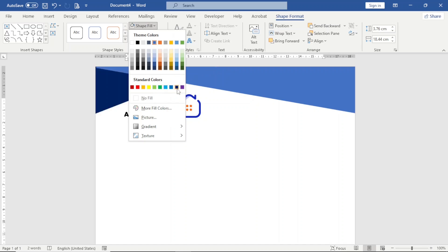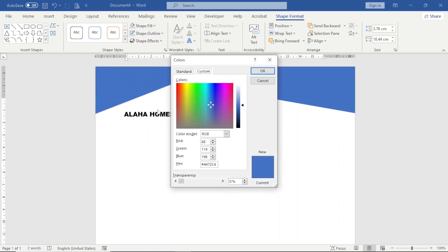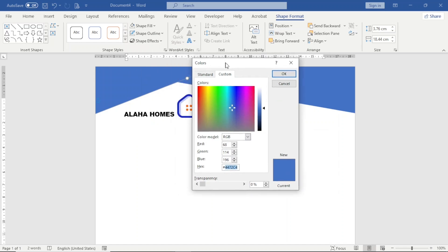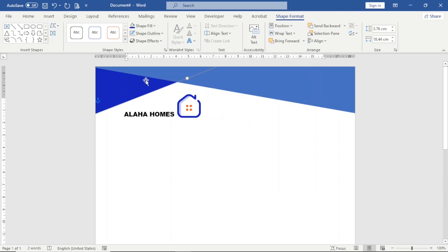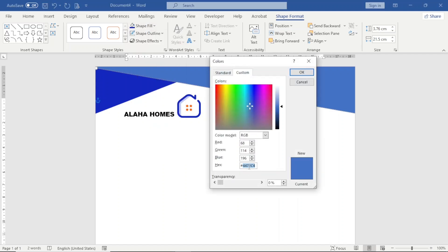It will be difficult to get the exact color, so I go to More Fill Colors. I have the color code from my logo which I already have from when I created it. I paste the color code in. Clicking aside, I can see the new color and click OK. Then I select the second shape, go to Shape Fill, More Fill Colors, paste in the color code, and click OK for it to take effect.